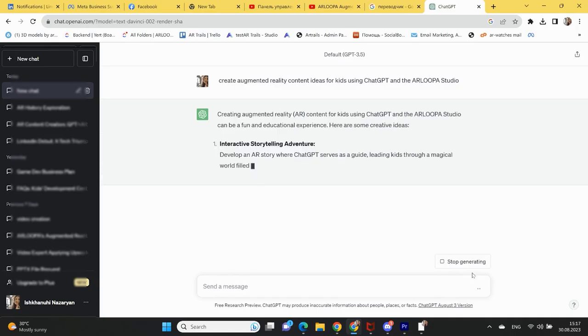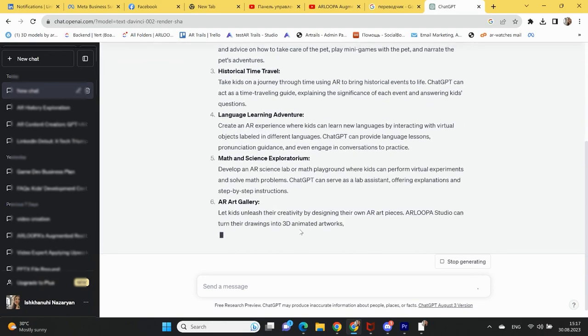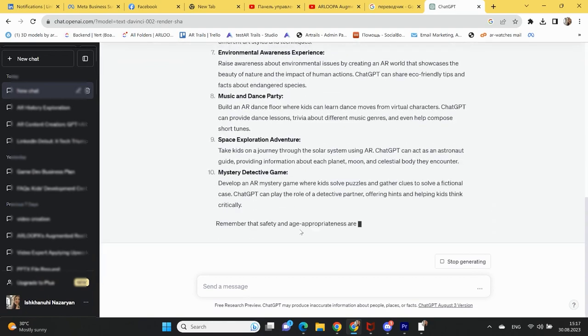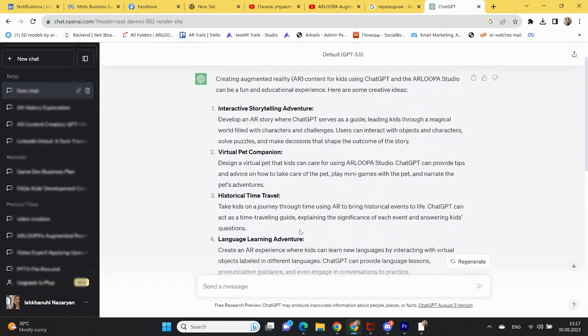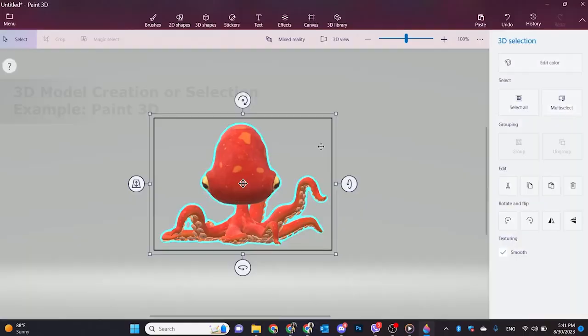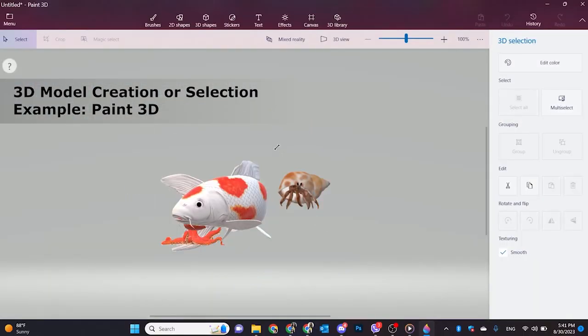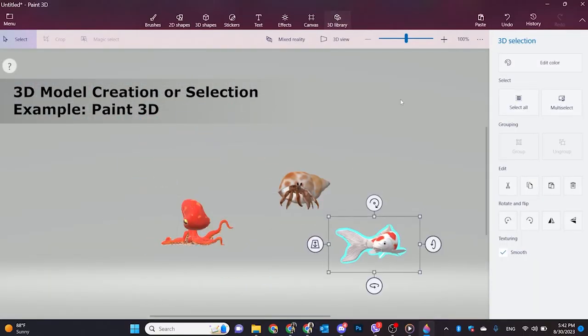Start by brainstorming your AR content ideas using ChatGPT, a cutting-edge AI text generator. Type out your concept, theme, or story, and let ChatGPT provide you with creative suggestions. Refine your AR content concept with the ideas generated by ChatGPT.